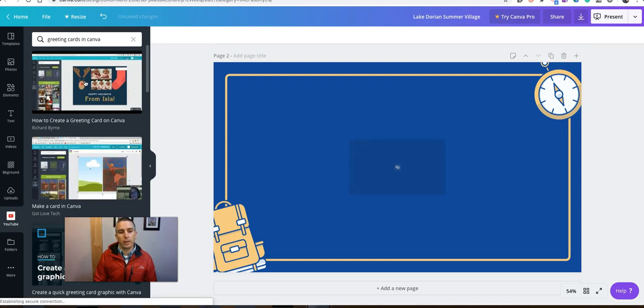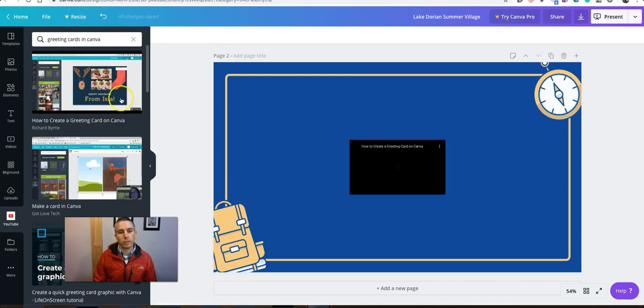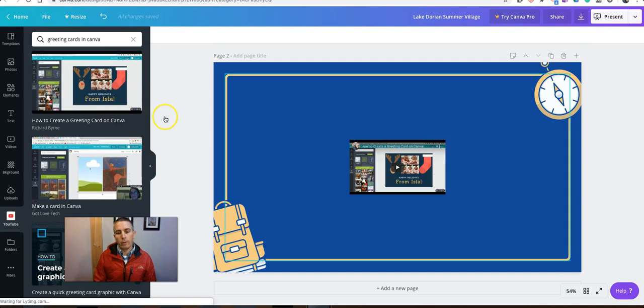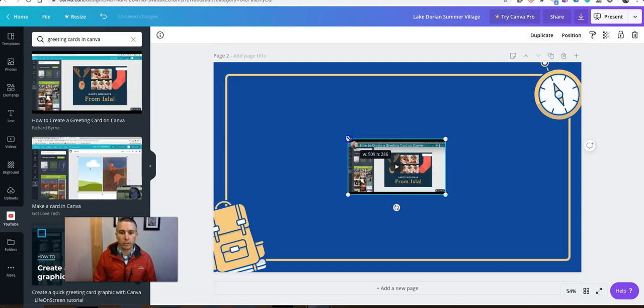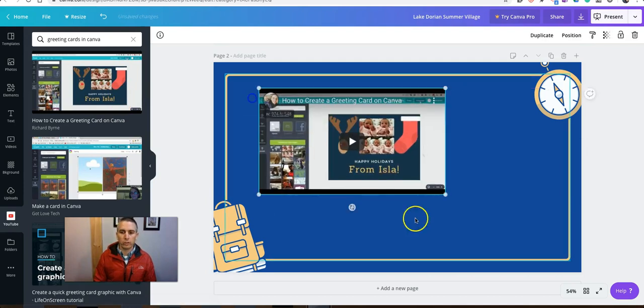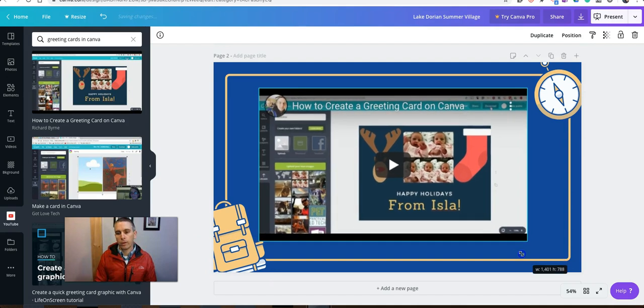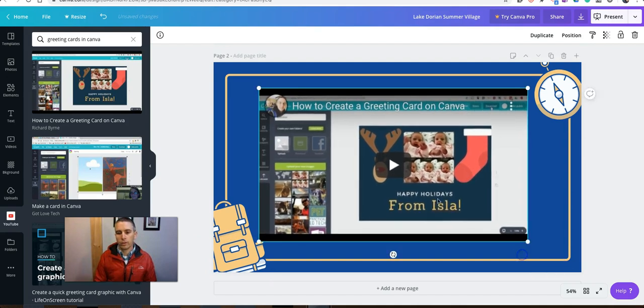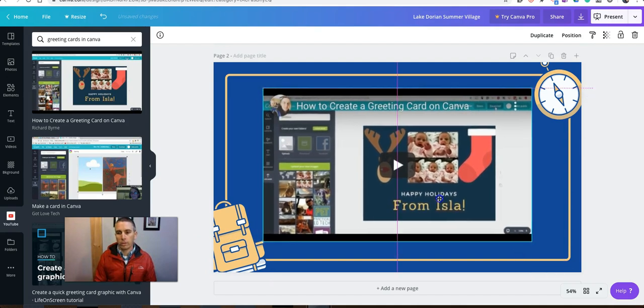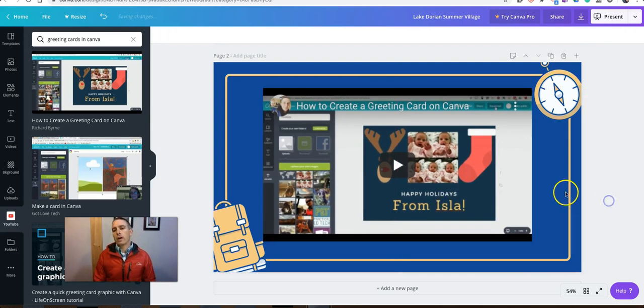And there's the video from YouTube that I want to use. And we'll see it's now centered on the screen. Click and drag and move it around to the place I want to be in. So now I have a couple of slides.